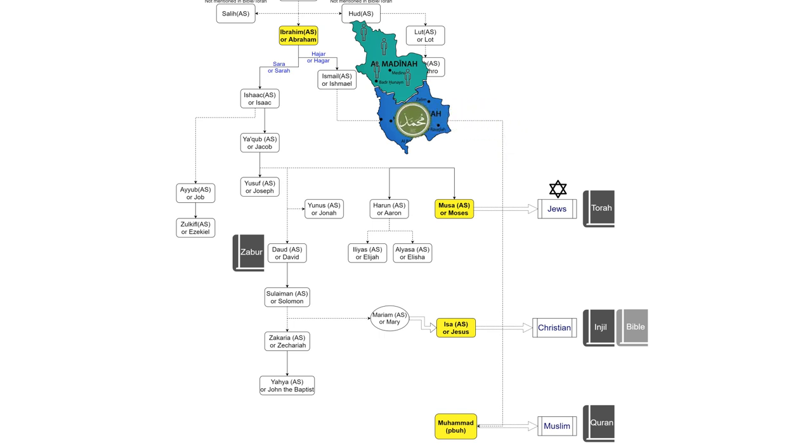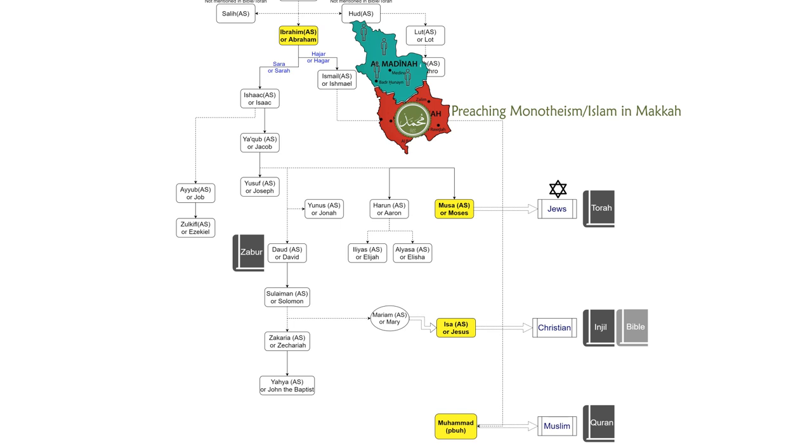And when he started preaching monotheism in his own land, where the polytheistic worship was rampant and deeply rooted, people of his own land rejected him and started to torture and execute his followers.